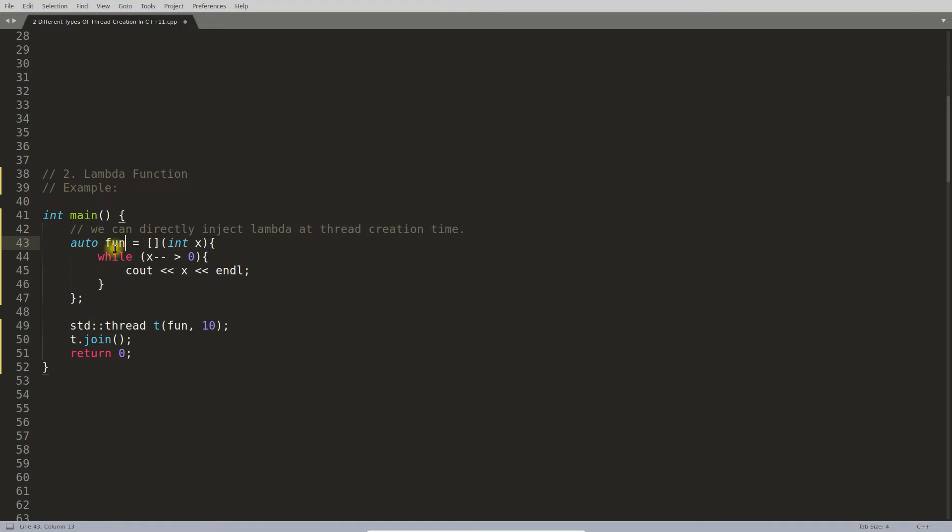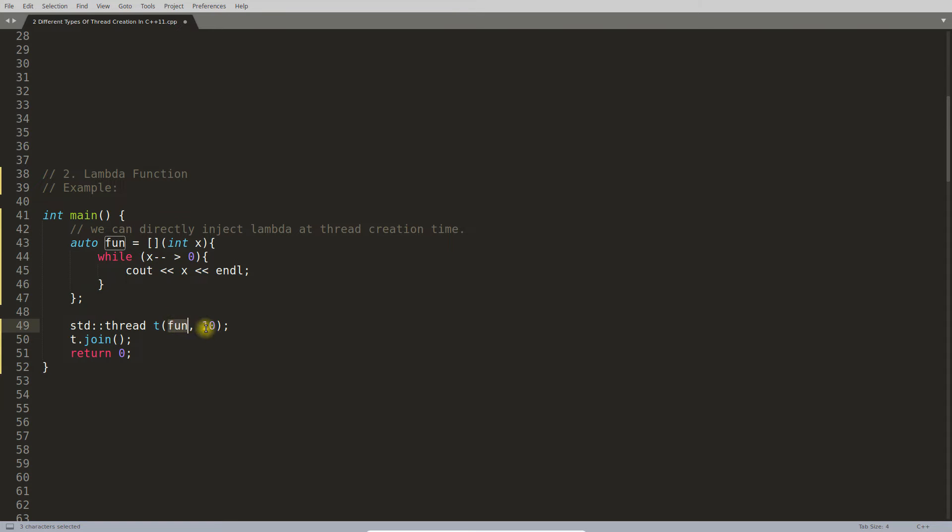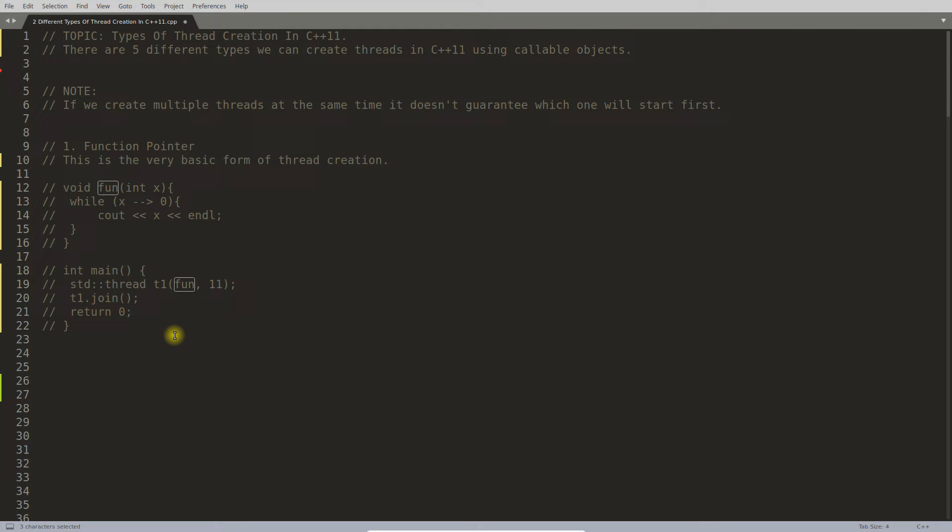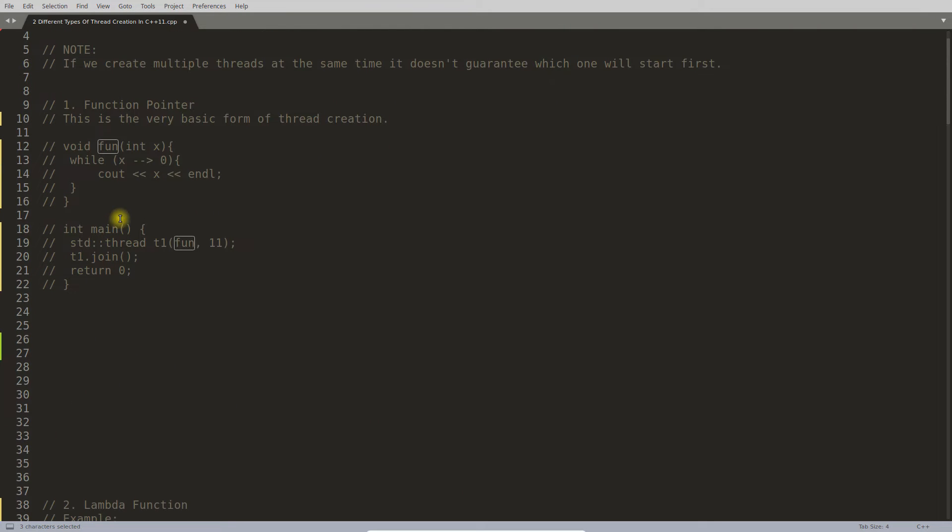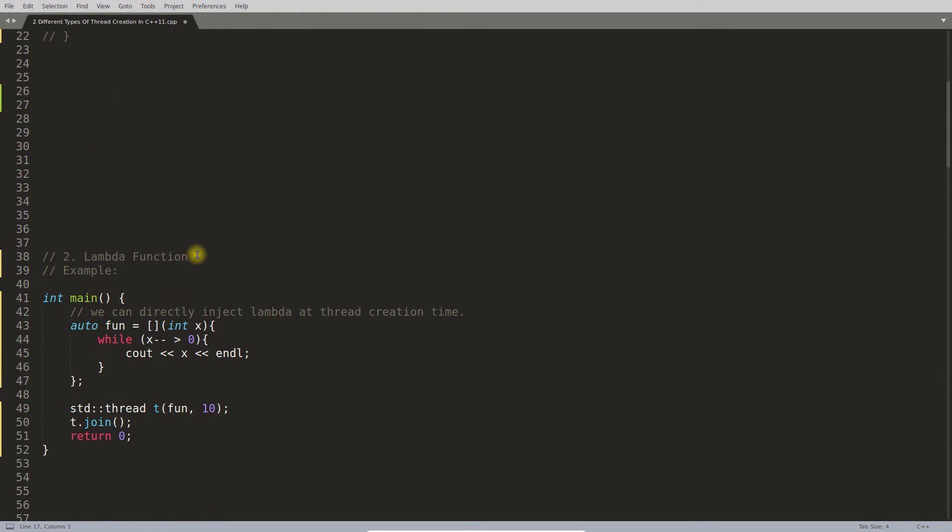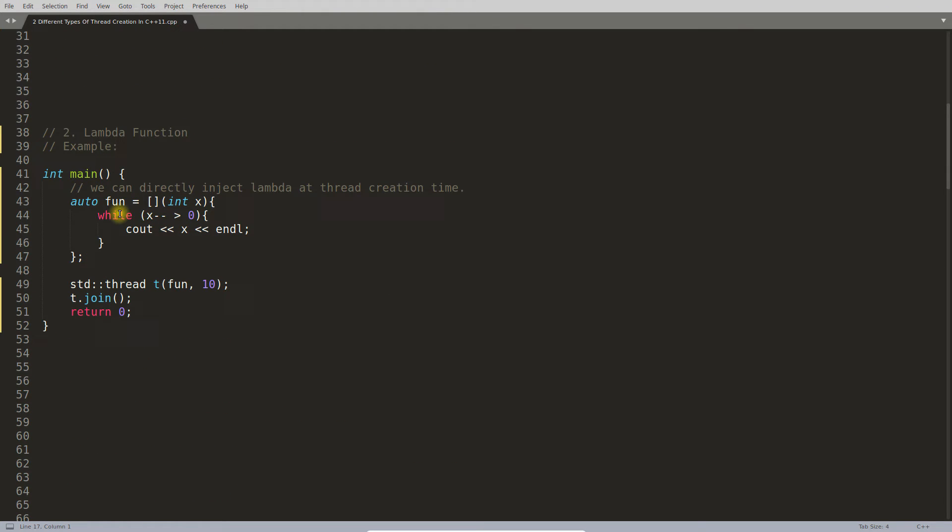This is your main function, you have this lambda function. Actually you can initialize your lambda into some variable and you can give that variable here.